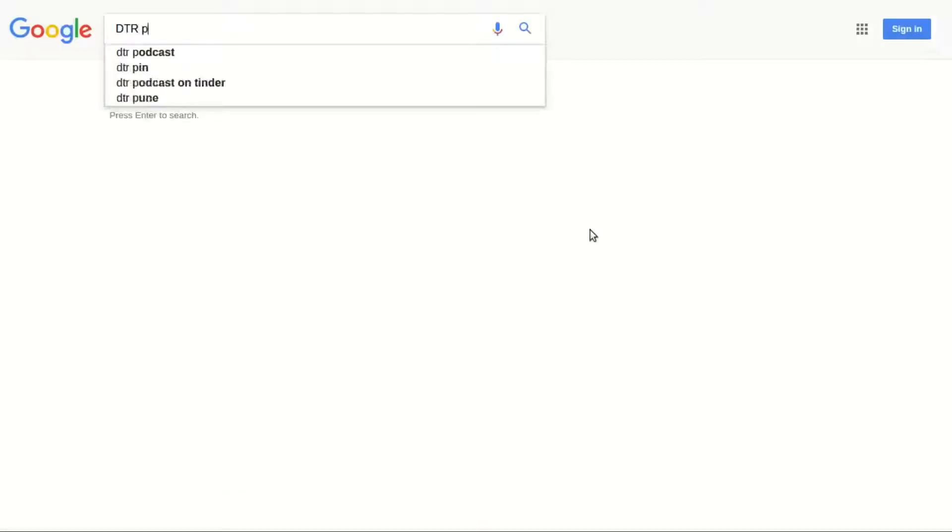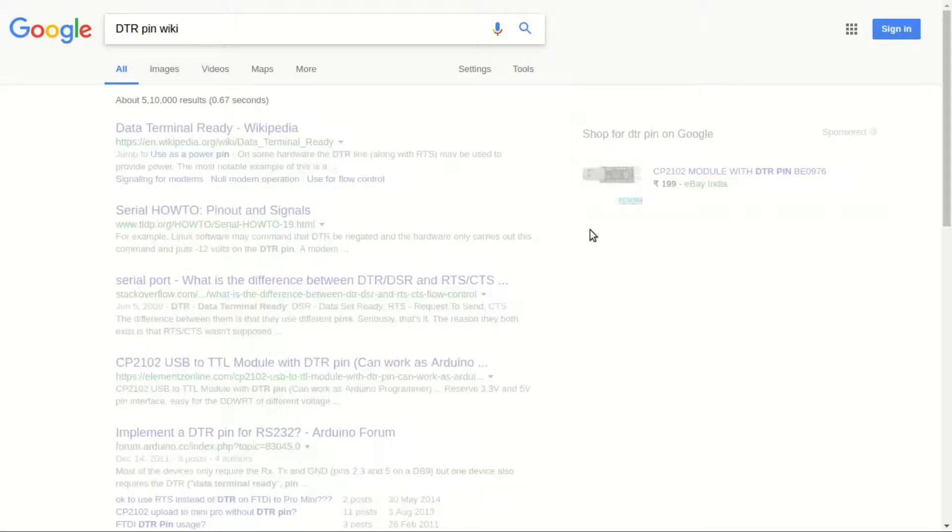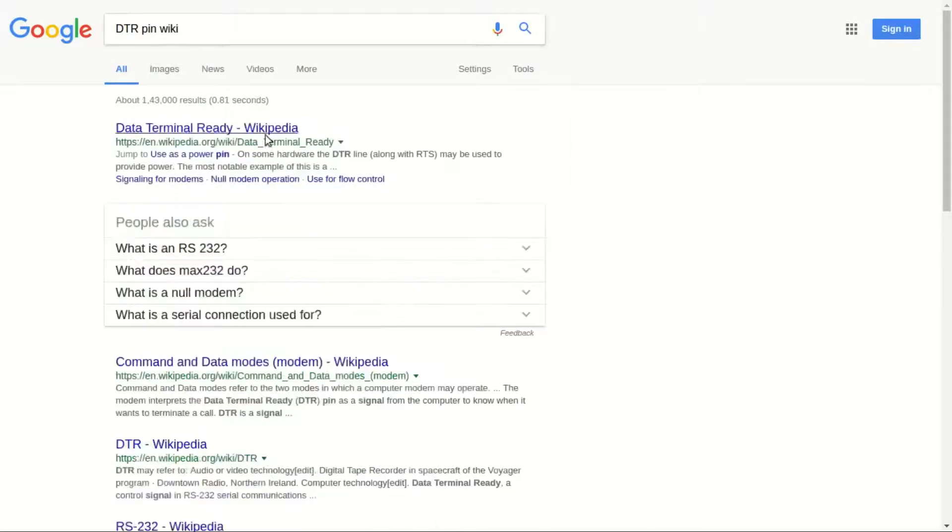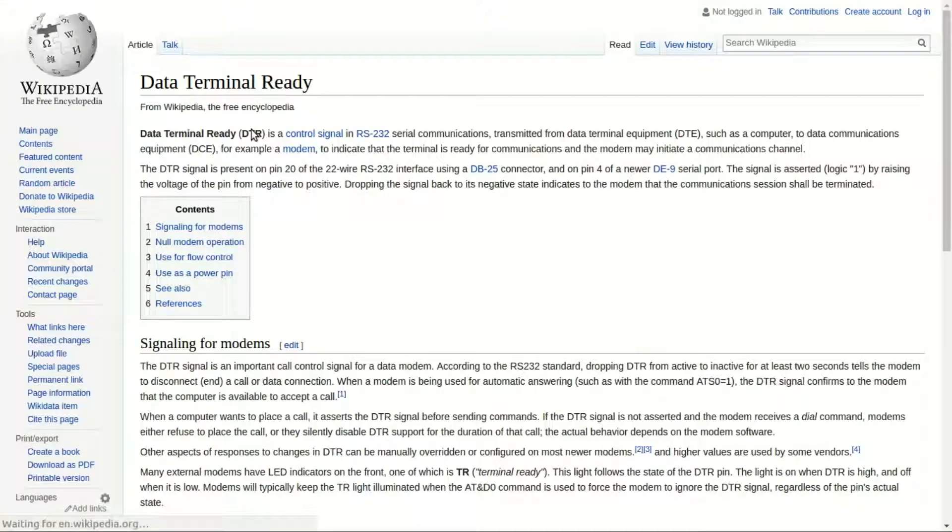DTR stands for data terminal ready in RS232 standard for serial communication. It indicates the terminal like a computer is ready for communication.